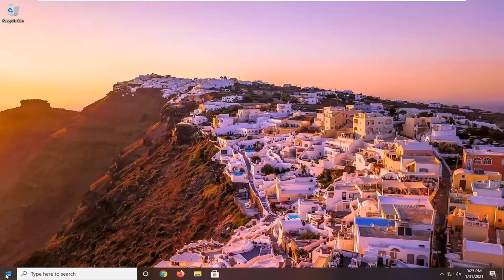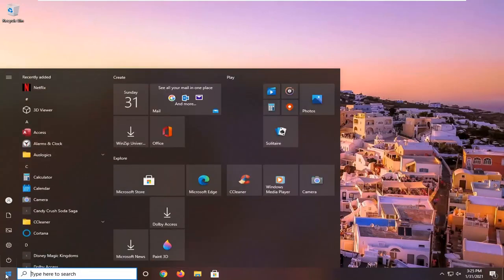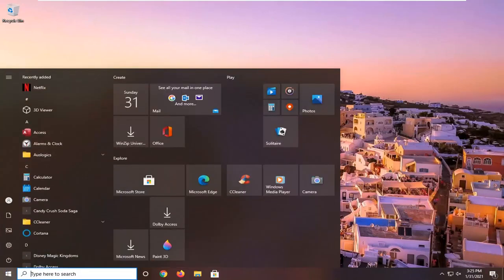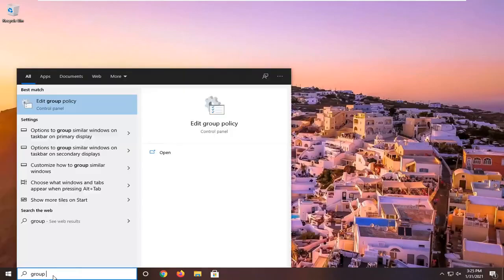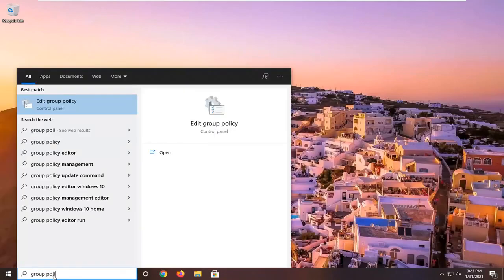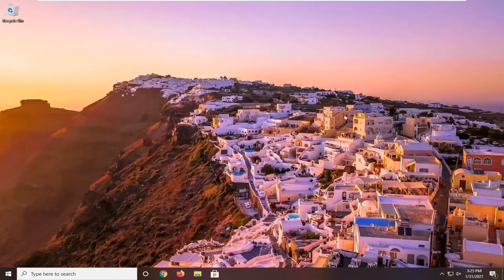We're going to start by opening up the start menu. Type in group policy. Best result should come back with edit group policy. Go ahead and left click on that.